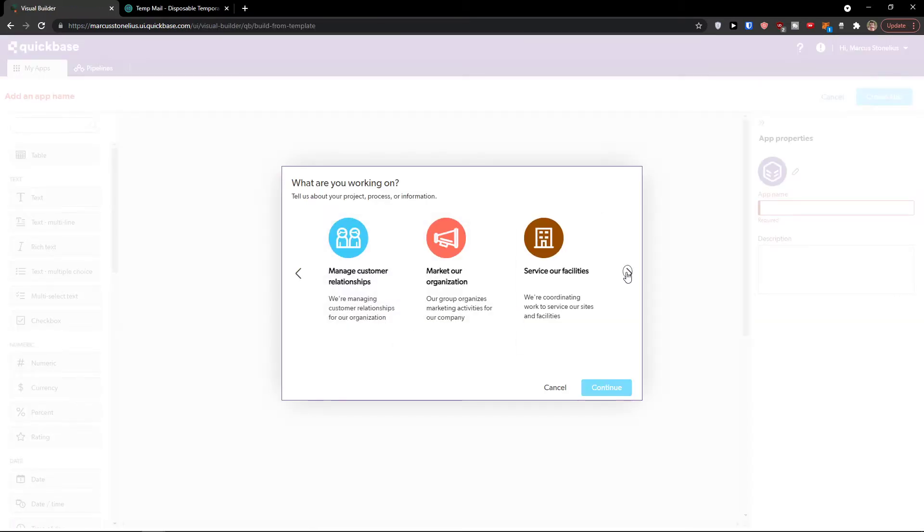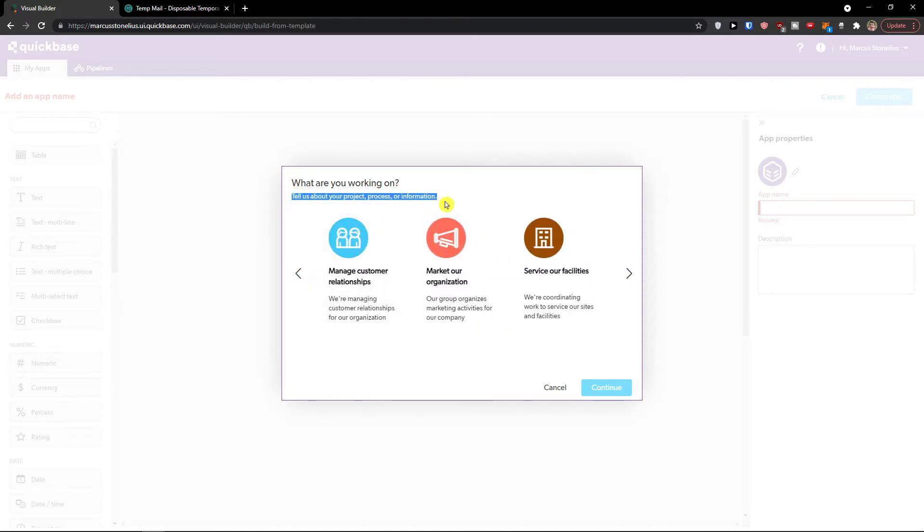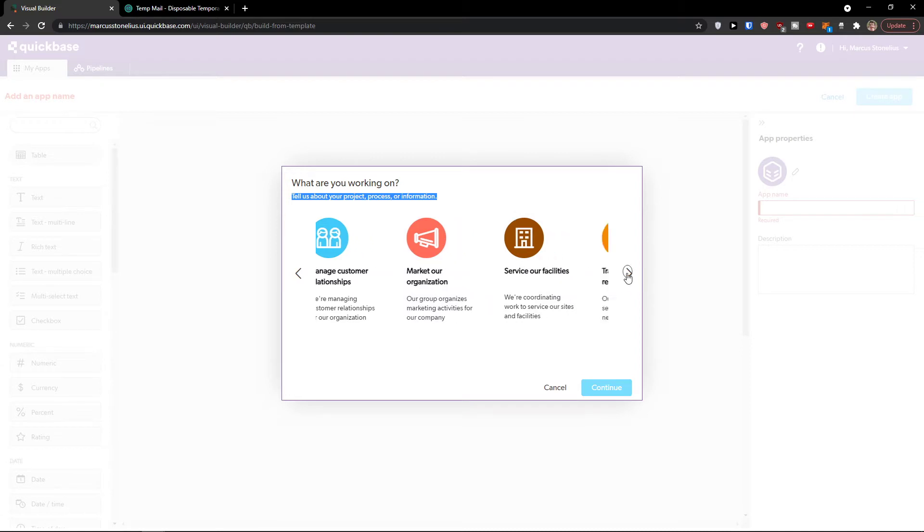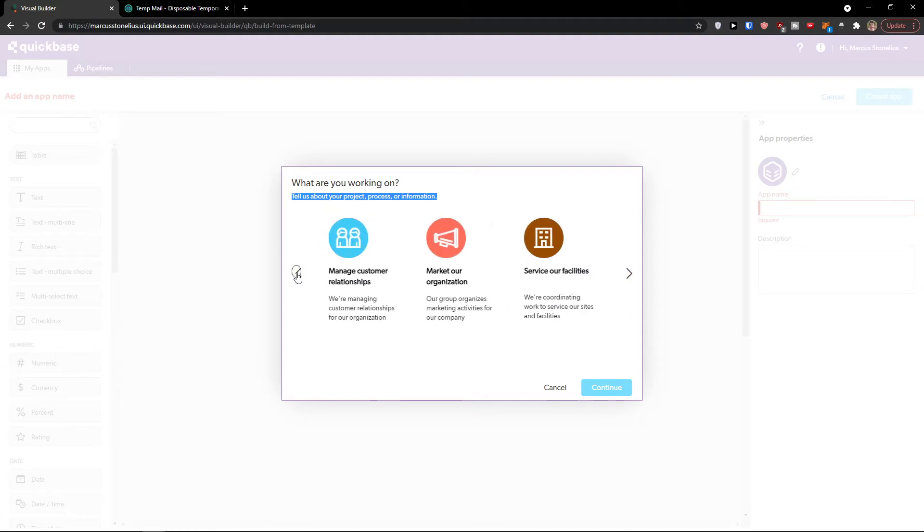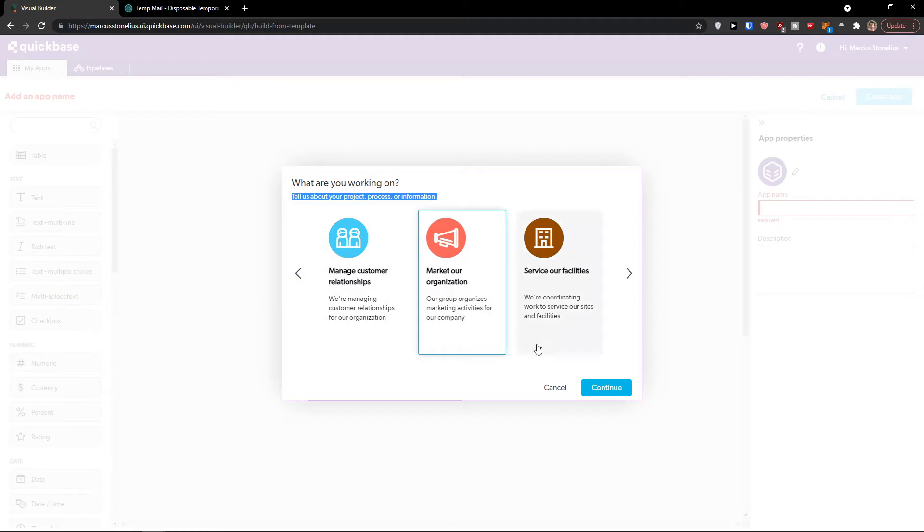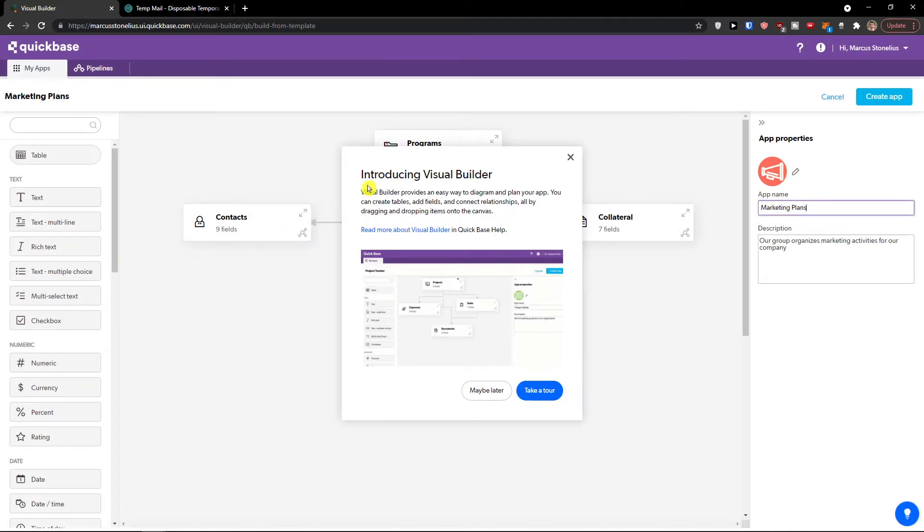Now what is our goal here? You have multiple options. Tell us about your project, process, or information. You can manage customer relationships, market our organization, service our facilities, track customer requests, manage projects. You have multiple options what you can actually do. I'm going to click here, let's say we want to market our organization. I will click on it and press continue.